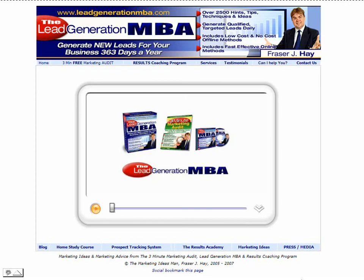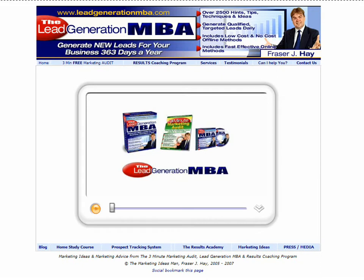Welcome to the Lead Generation MBA video tutorial and introduction to our contact management and prospect tracking system. The prospect tracking system is an integral piece of software as part of our results coaching program, where we guarantee to generate leads, inquiries, prospects, sales, and referrals for any kind of business.